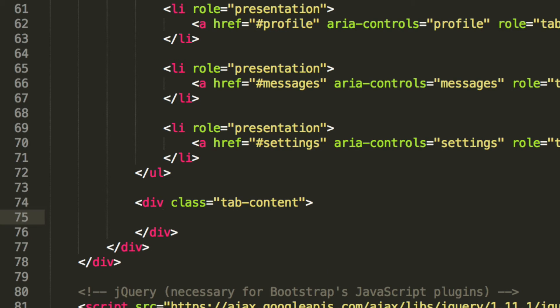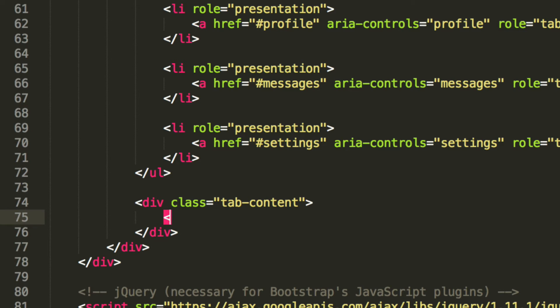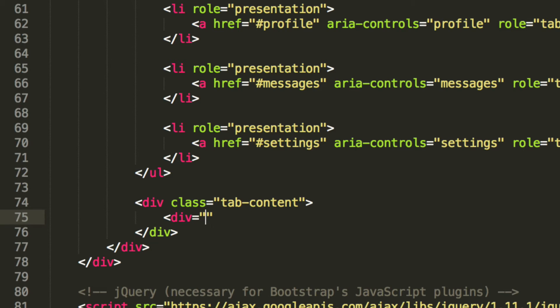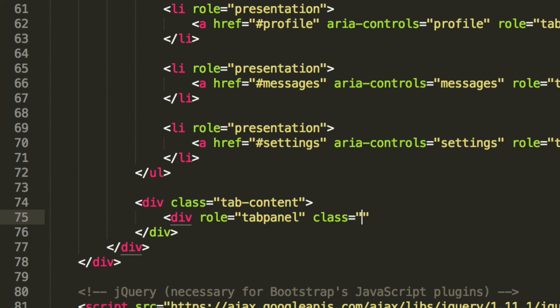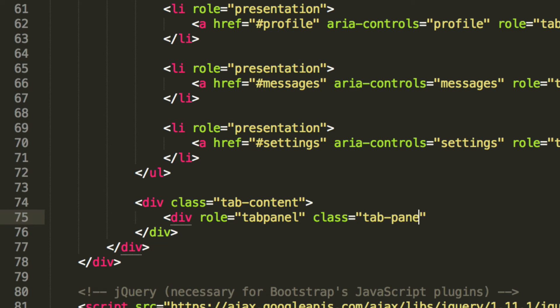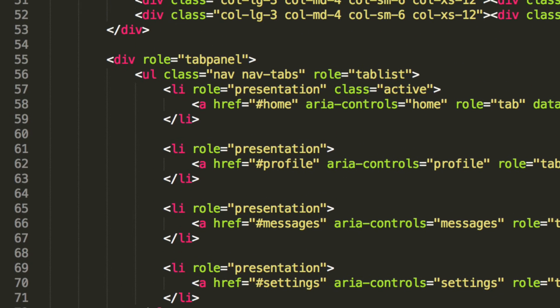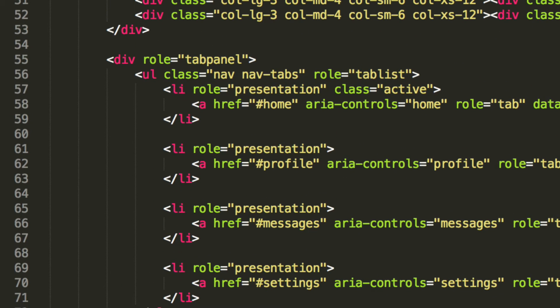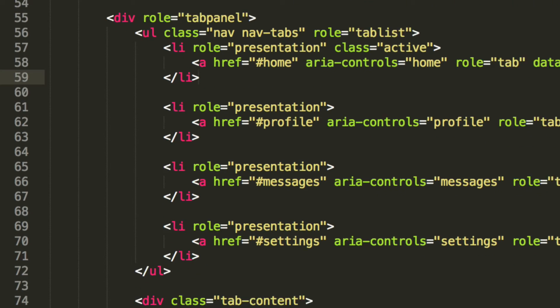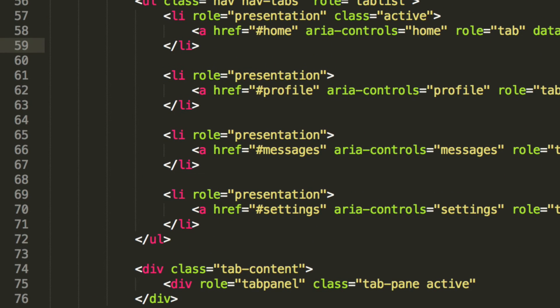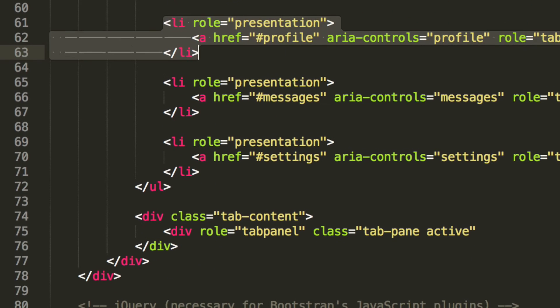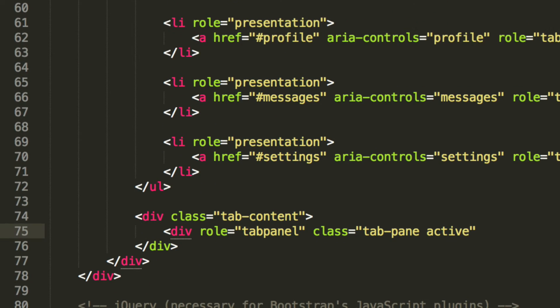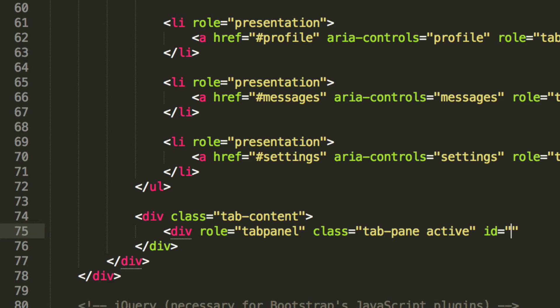And inside here, what we're going to put is a div and it's going to have a role of tab panel. It's going to have a class, and it's going to be tab-pane. And the first one is also going to have a class of active, which corresponds to the list item which is active as well, so it displays that one first. So for example, if the second list item was active, then you'll put the second tab panel as active. So we're going to have an ID which is home.